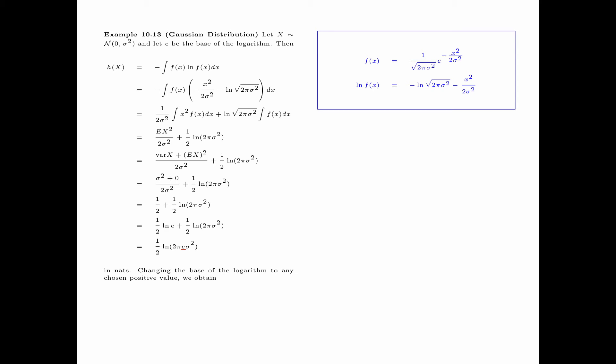The units are nats. By changing the base of the logarithm to any chosen positive value, we obtain the differential entropy of x equals ½ log(2πeσ²).